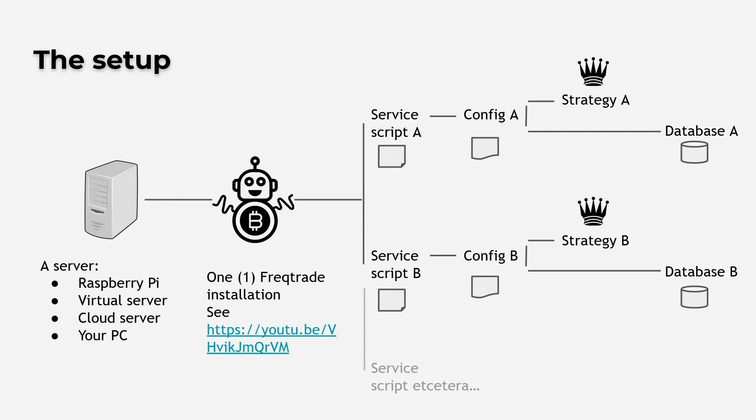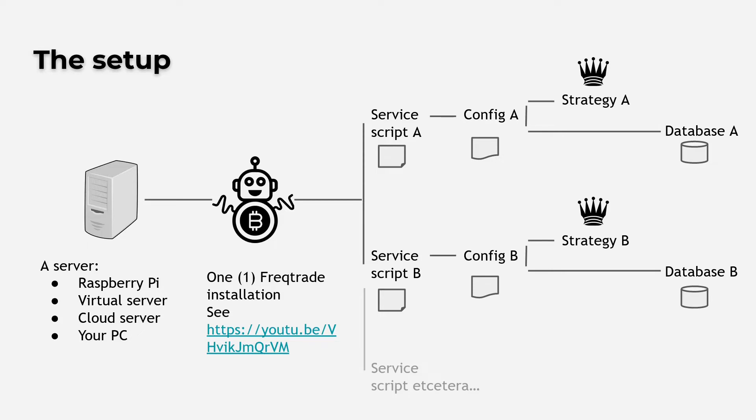These service scripts each point to a specific configuration file on my Freqtrade bot. And in these config files I will tell these instances to use a certain strategy, create a certain specific trading database and configure the UI, so I can watch all bot performances from one single web instance.